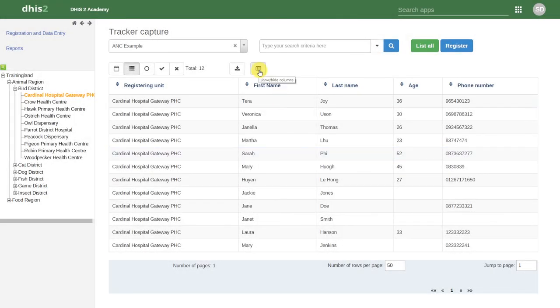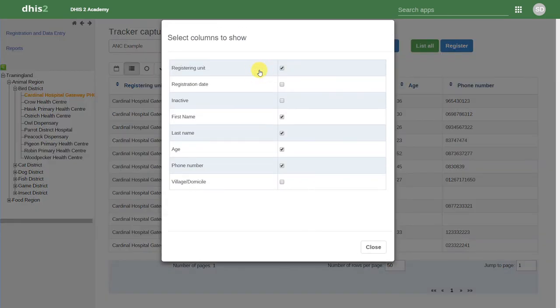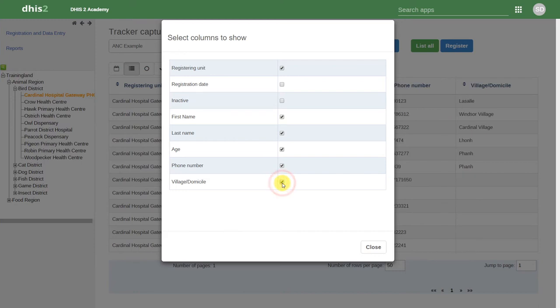We can also add in columns to this front page. We'll click on the show hide columns button, and then we can add in new columns as necessary. Unlike the case with event capture, where we actually saw the data elements associated with the program, what we see here are the attributes of that individual. These are the attributes we use to register this person in this particular health program, and uniquely identify them every time we go to search for them.